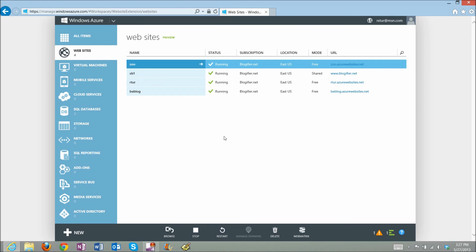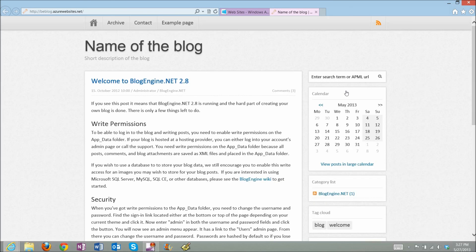So I click the link to this newly created website. And when the application loaded, I should see BlogEngine.NET 2.8 running in Azure. And here it is.